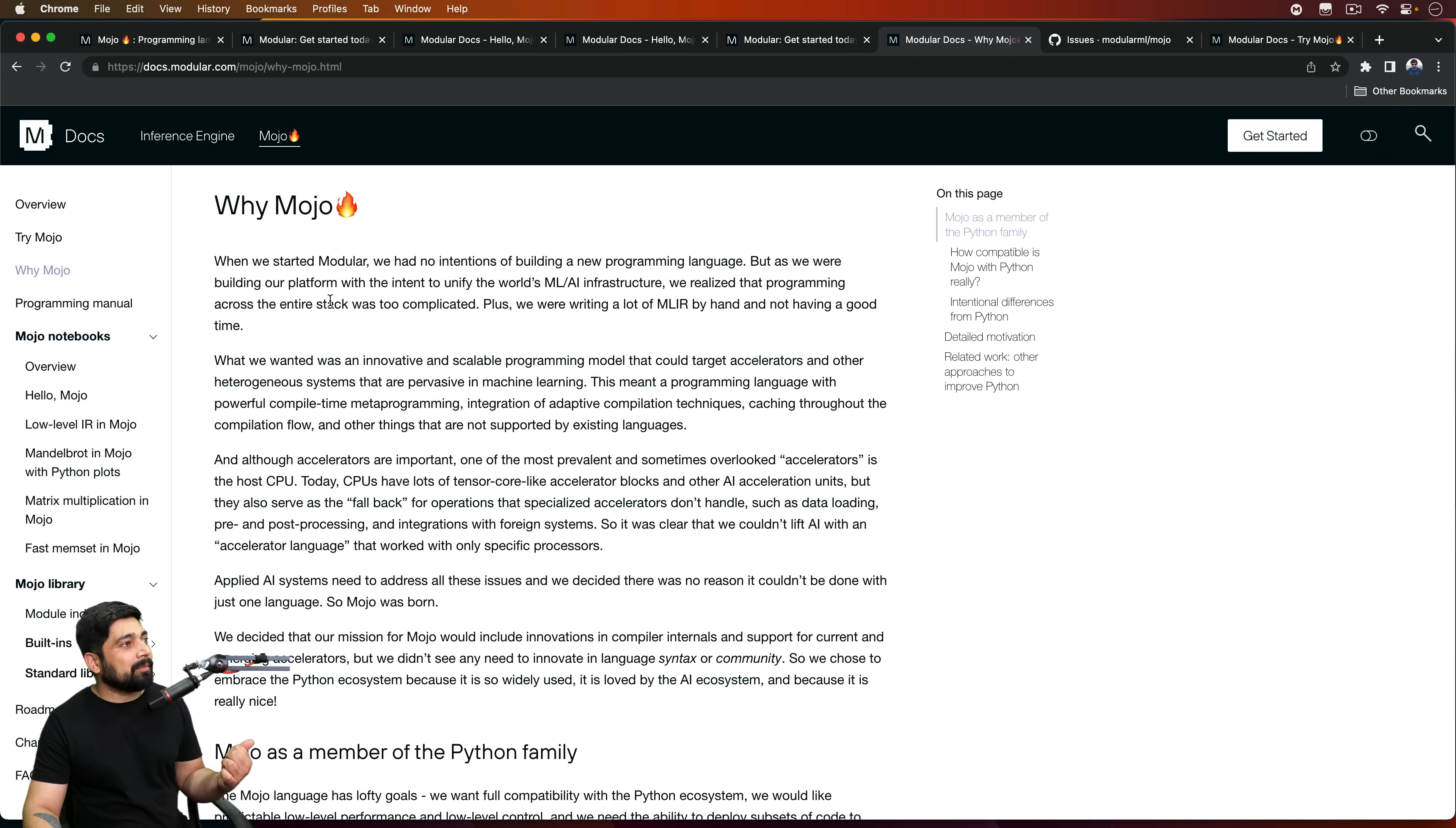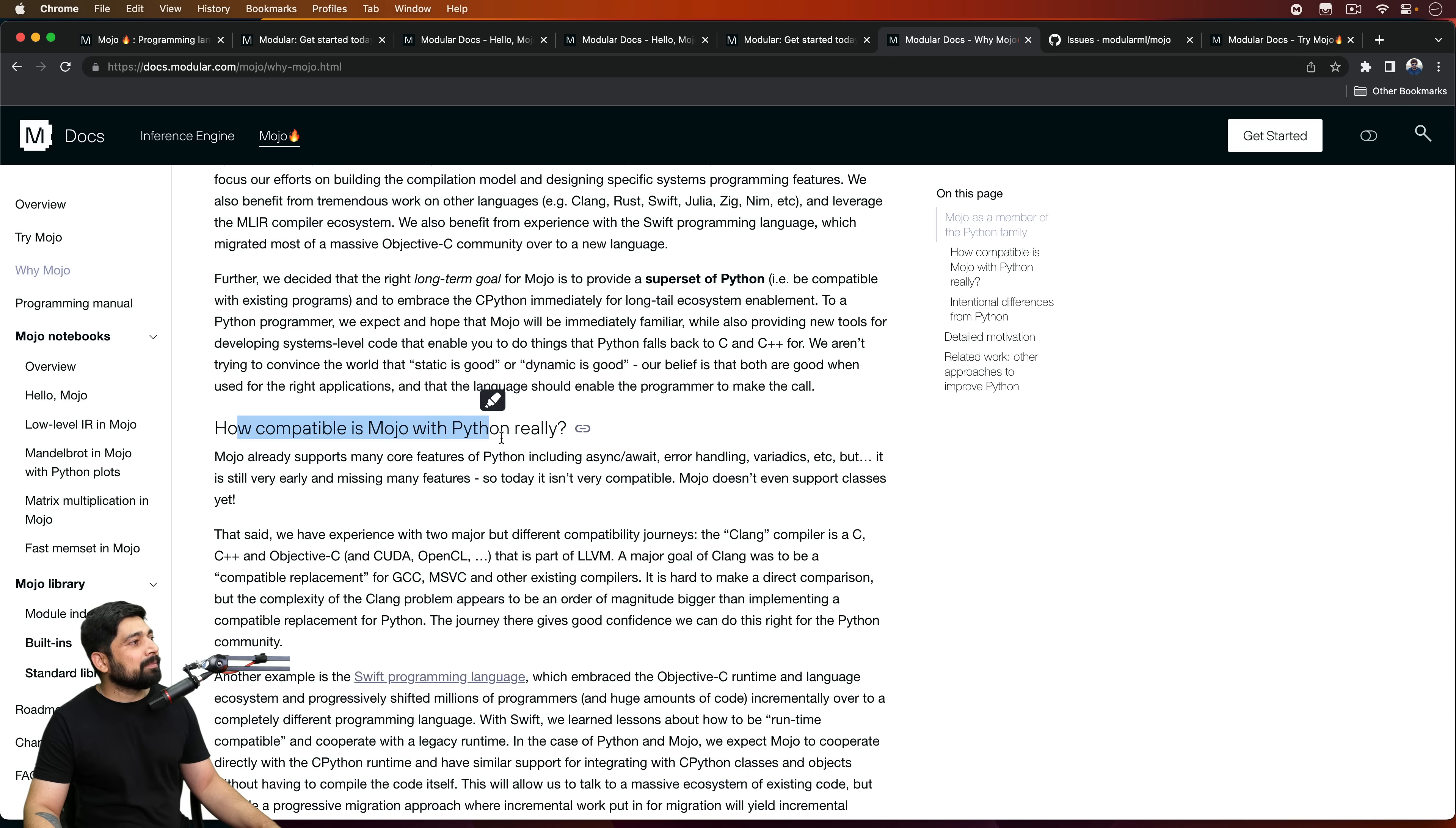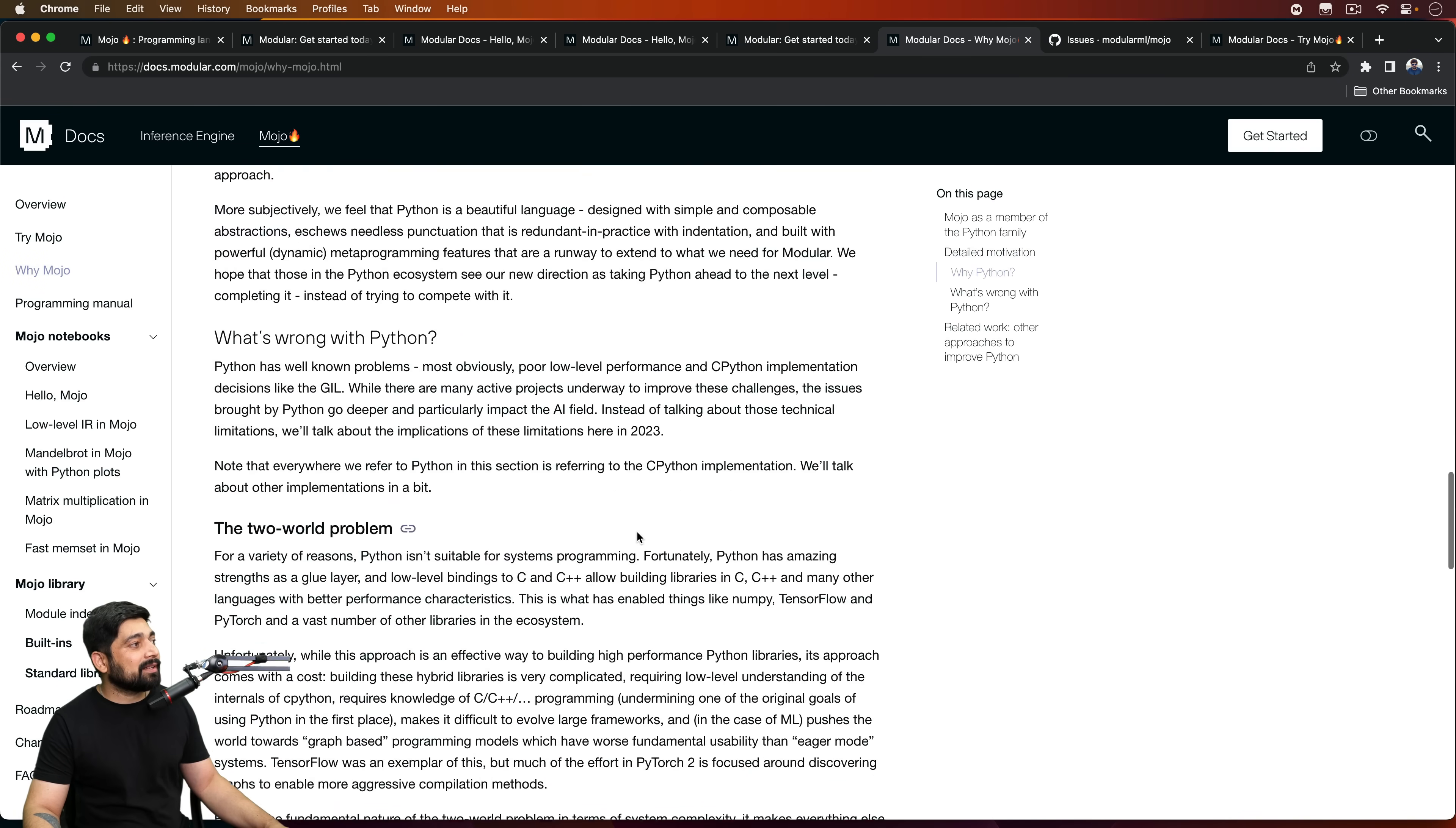One thing I would recommend you to read is why Mojo. There's a lot of interesting material and articles on this one. If you wish, I can make a summarized version video of it. But notice here, Mojo is a member of Python family. So Mojo is to provide a superset of Python. They are kind of using the TypeScript approach, just like how TypeScript is getting popular. It's almost like JavaScript, but with added superpower to it. And notice it says how compatible Mojo with Python really. Mojo already supports many core features in Python, including async await, error handling, and a whole lot more will be supported. Mojo doesn't even support classes yet. Very soon they will be, probably. And there's intentional differences. Otherwise, how will it be super fast? There's a detailed motivation. This is the part which I absolutely loved reading. How they are looking for what is the motivation behind it. That's great.